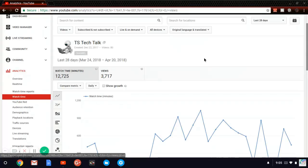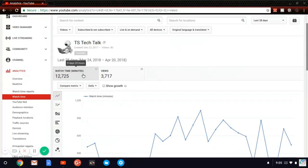Now after you click on watch time you can notice that it shows your watch time and in brackets it shows in minutes. But if you hover on it you can notice that it says eight days and 20 hours.